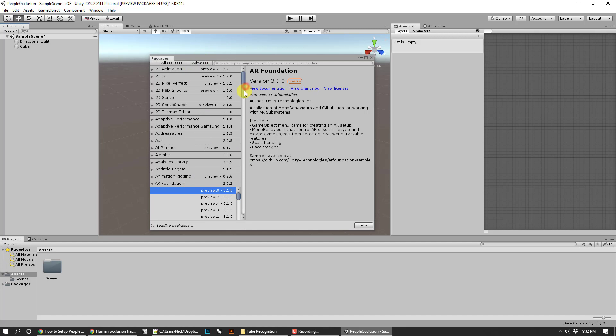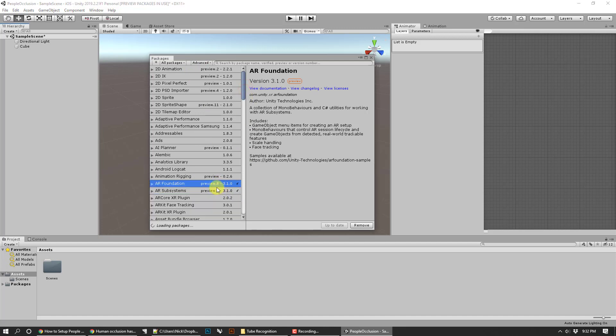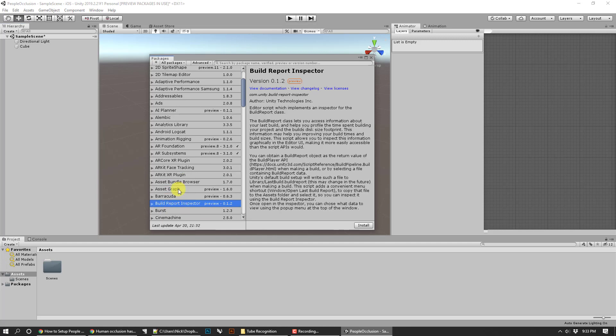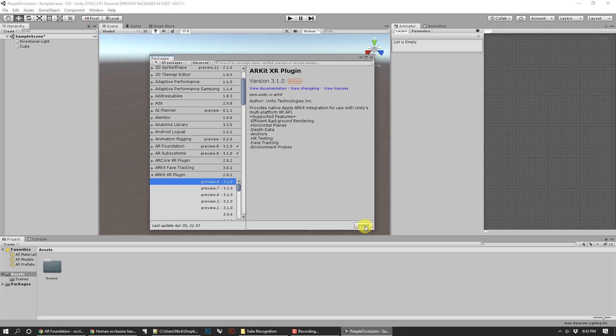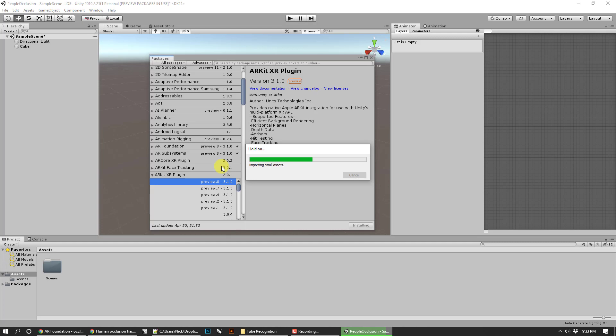Okay, you won't see these unless you turn on advanced settings. AR foundation, and I think it actually may have already loaded AR subsystems. The next one we want to get is AR kit XR. Go ahead and do the preview and install that. We don't need the face tracking, I'm not worried about that right now. I'm pretty sure we don't need anything else. I think just those three packages are going to be sufficient to give us human occlusion.